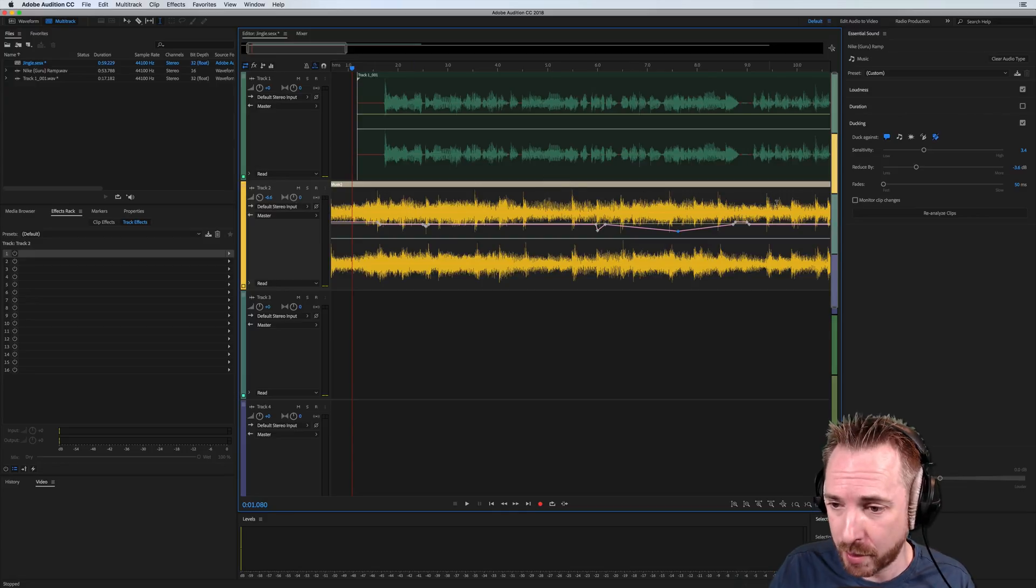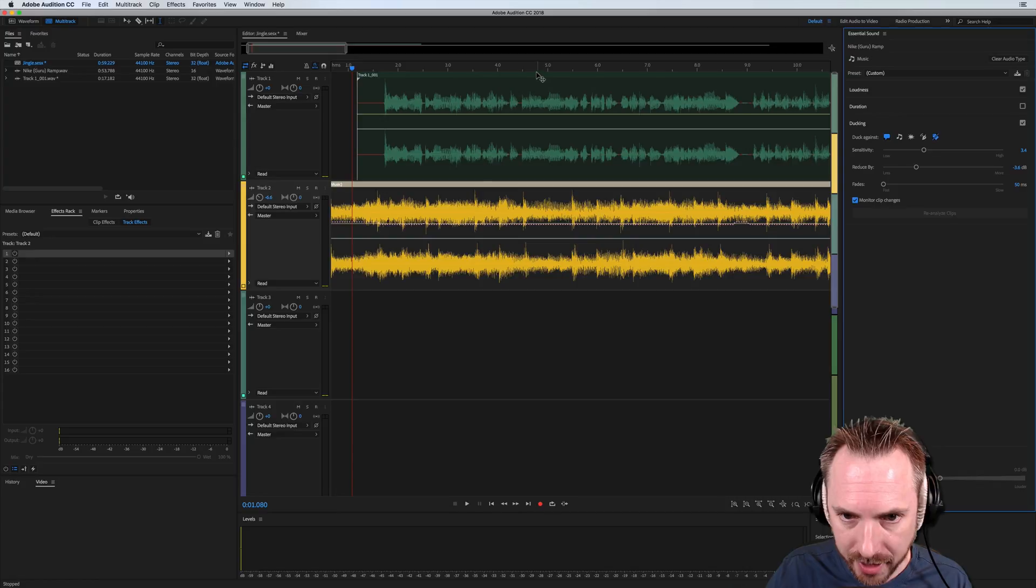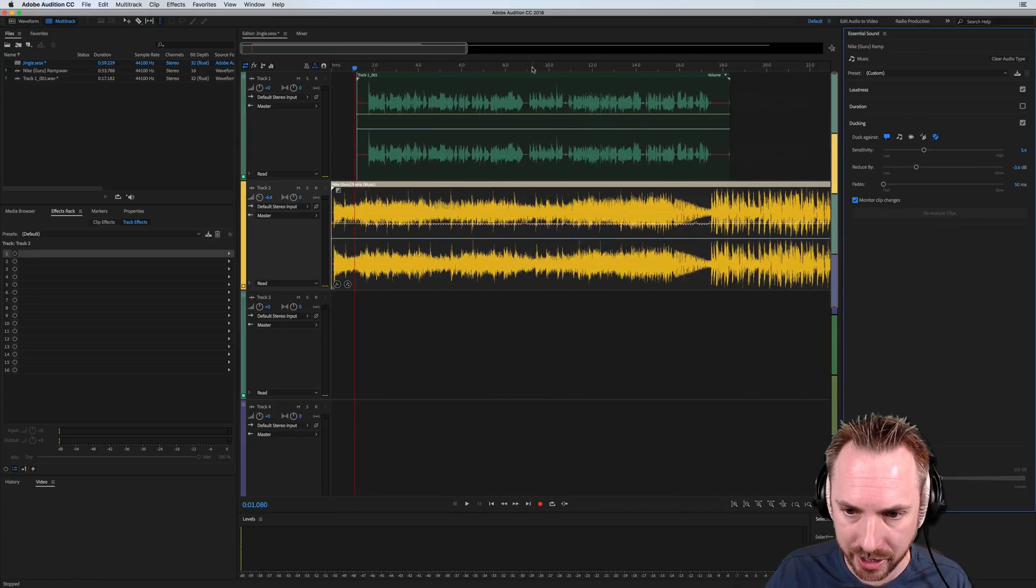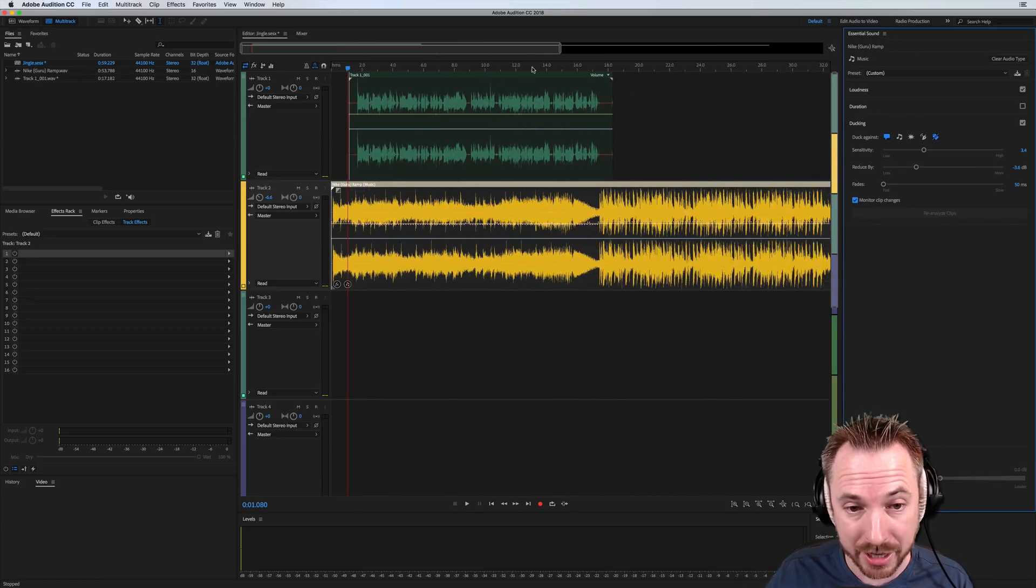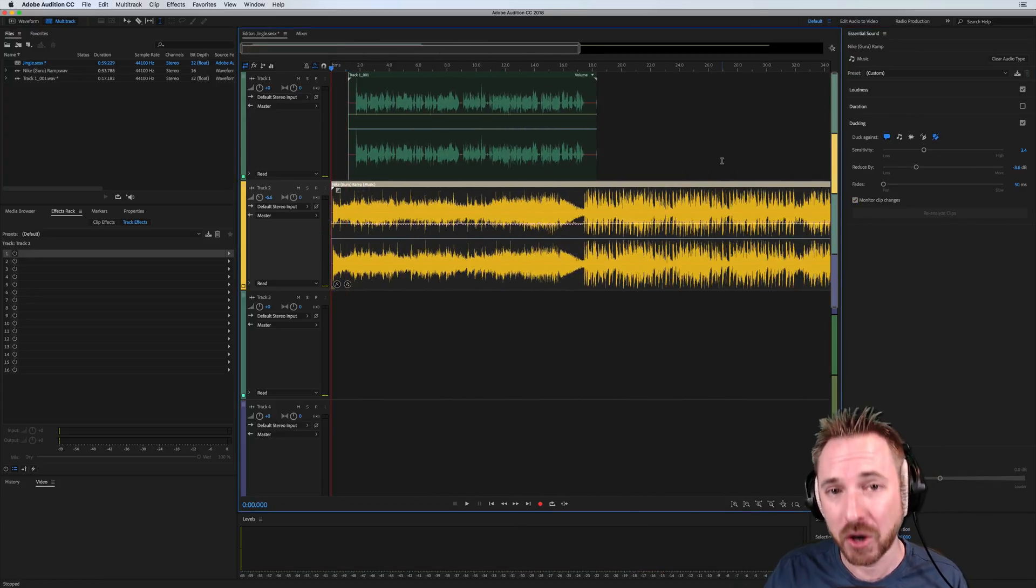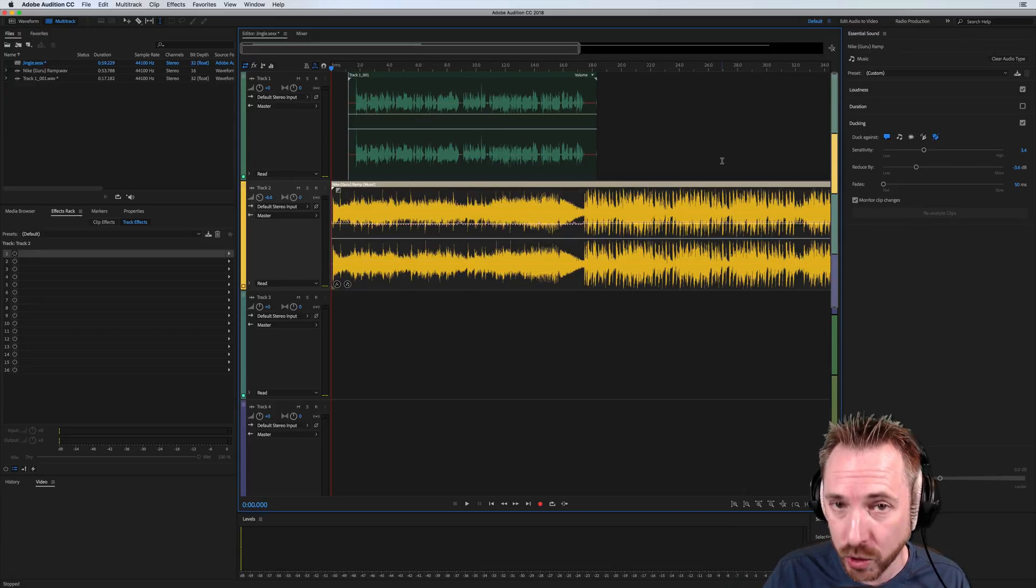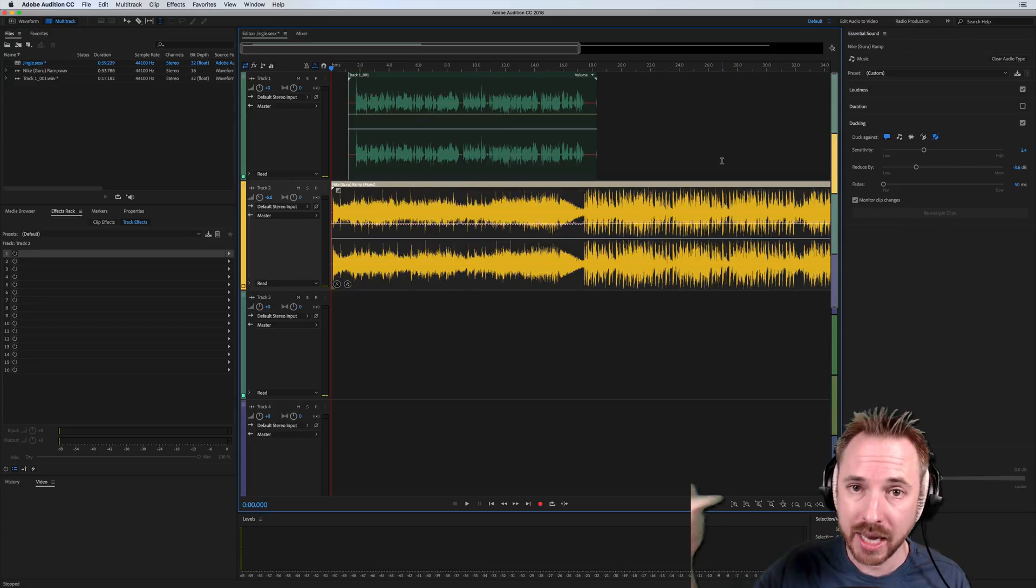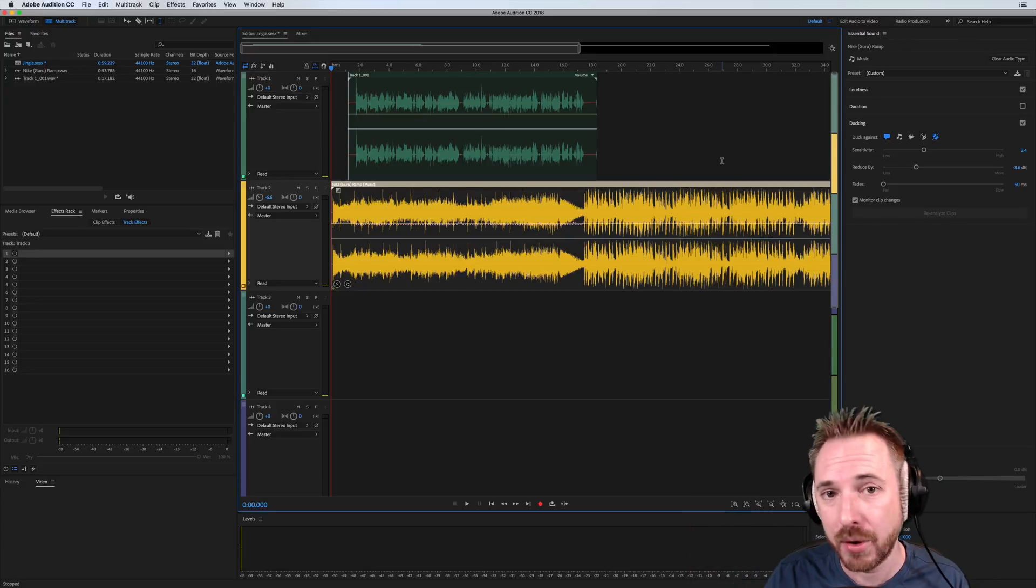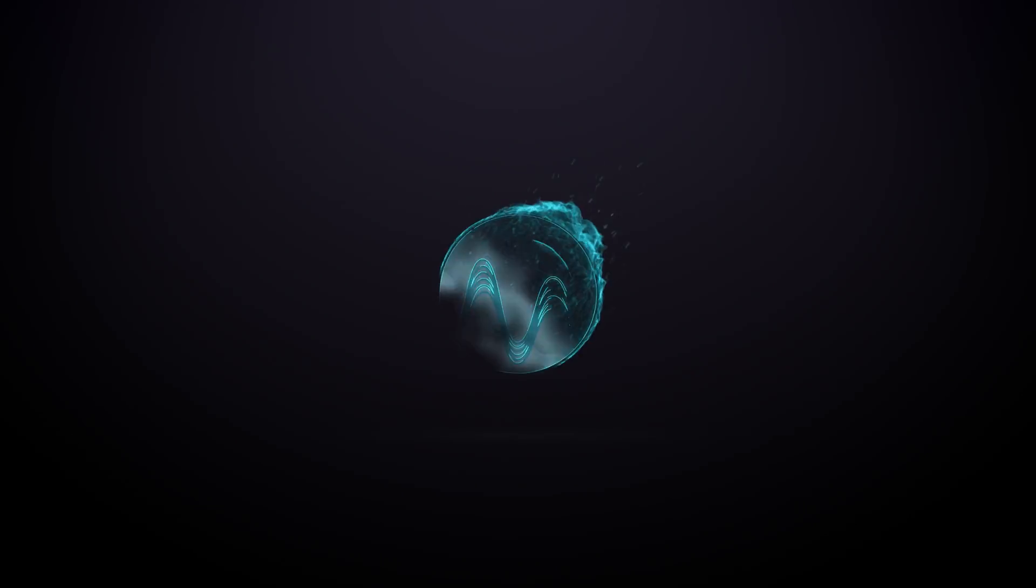Be warned, though, if you retick monitor clip changes, all of your automations are lost, and the artificial intelligence takes over again. But a fantastic new feature in Adobe Audition CC 2018, auto ducking in essential sounds. Leave a comment below this video and let me know how you're going to use it.